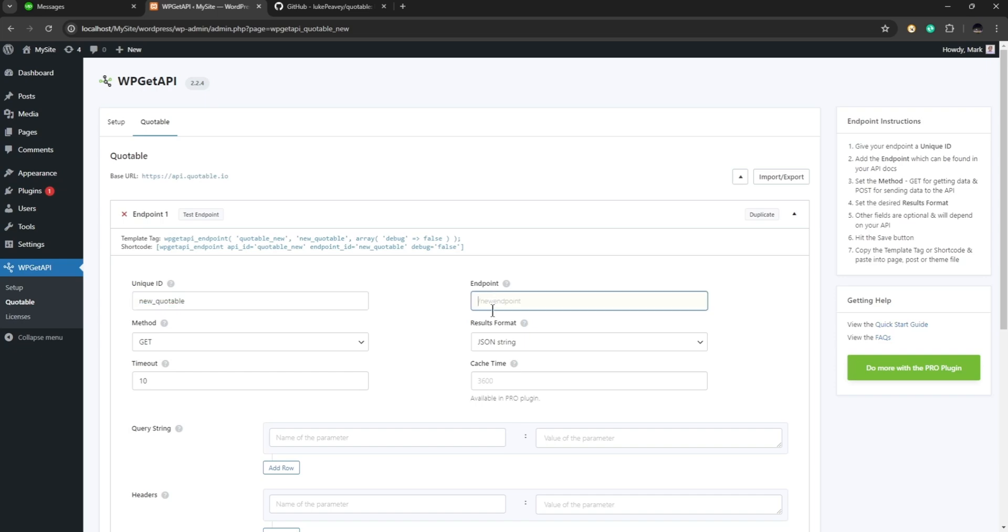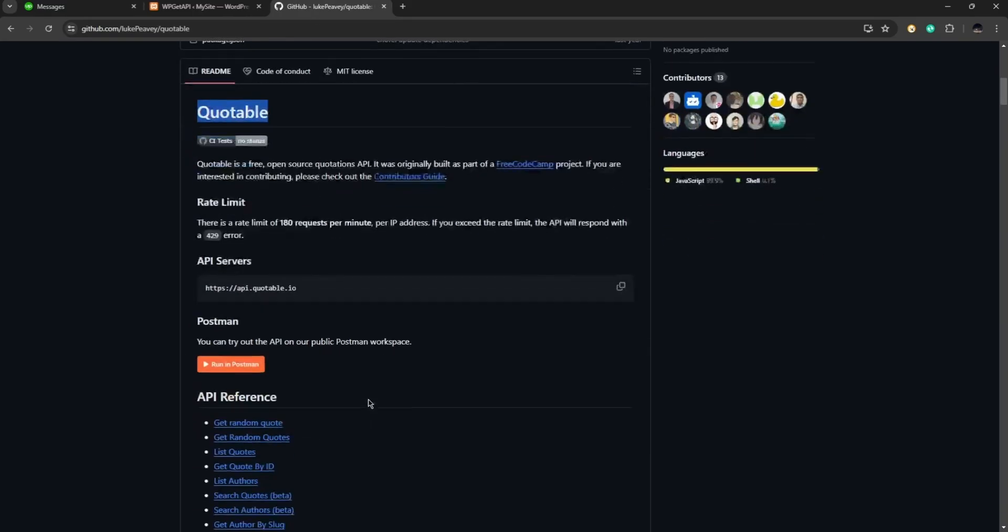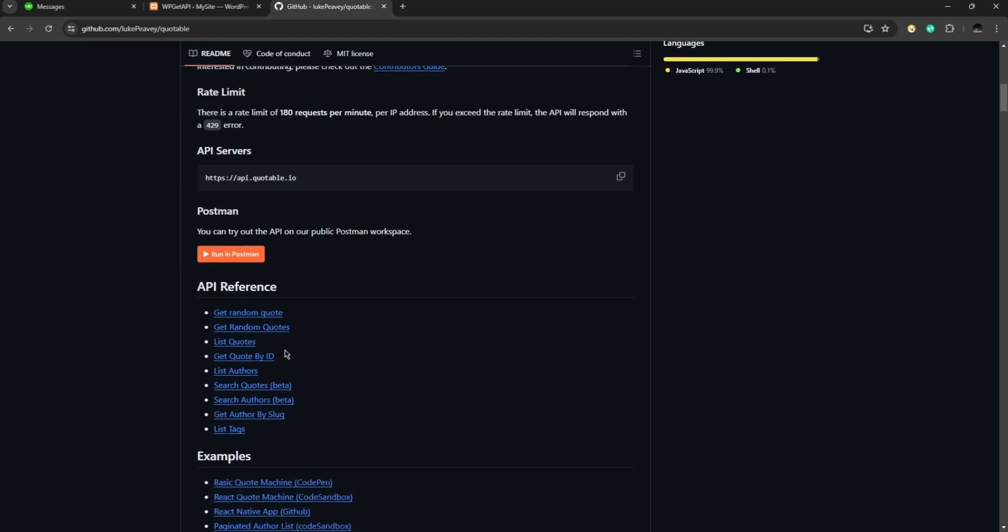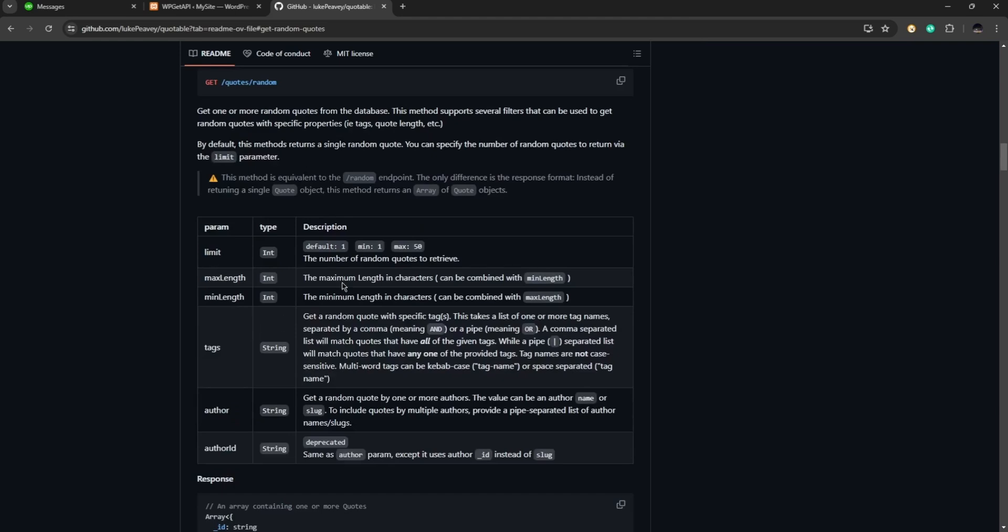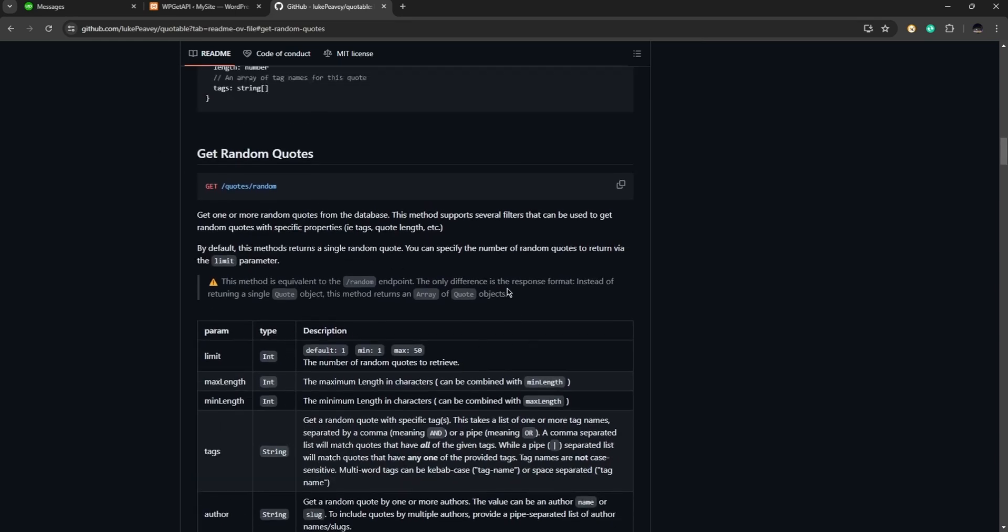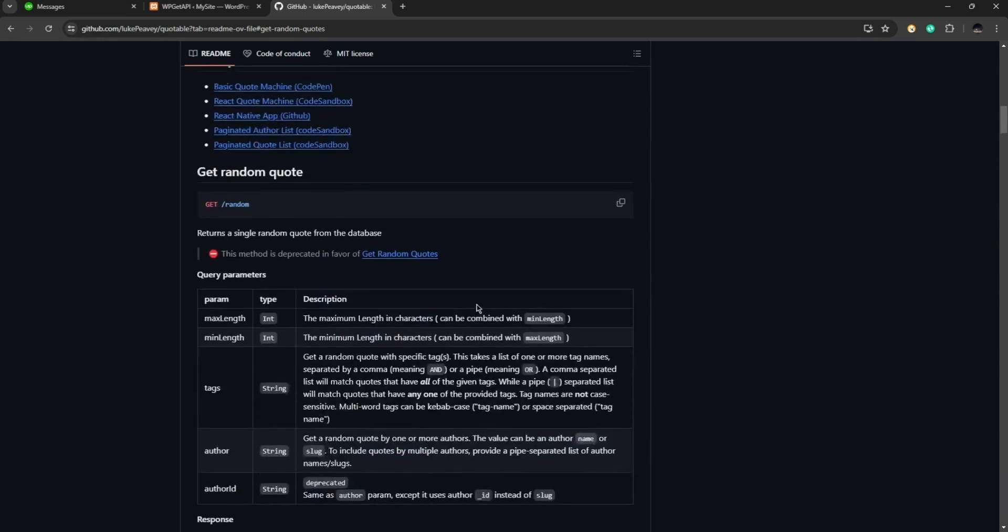And for the endpoint let's go back to the website and let's look at our API references. So we want to get random quotes, so let's go ahead and click on this one, get random quotes, and we are going to find all the information that we need from here.